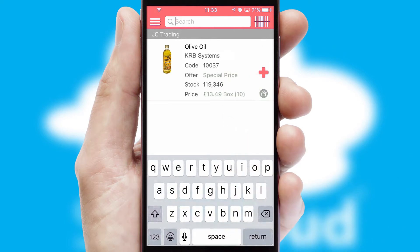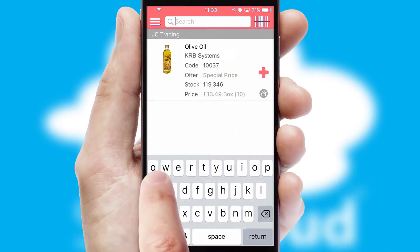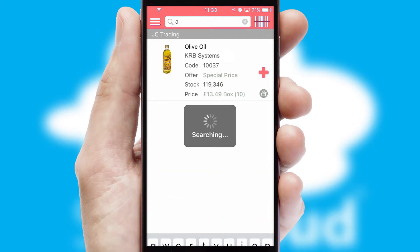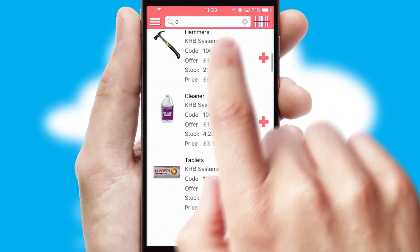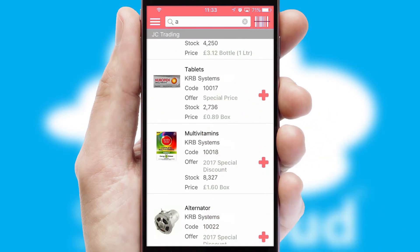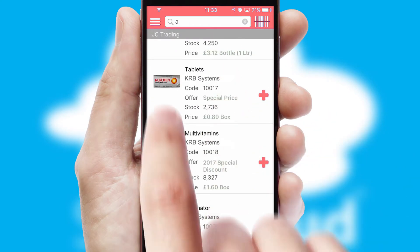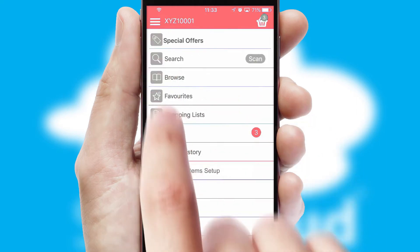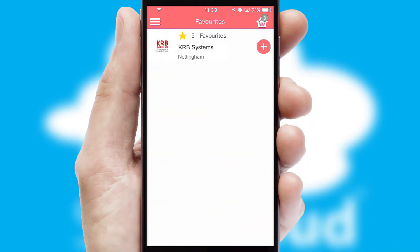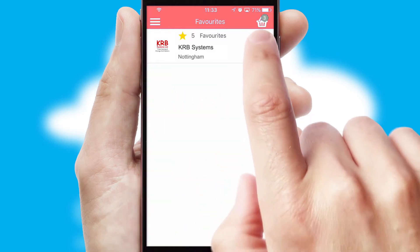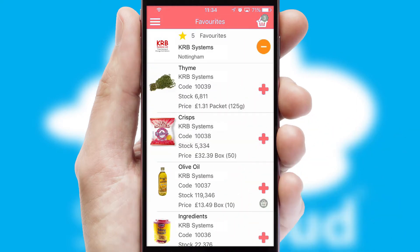You can also search for products by name, code or other key search words. Re-ordering regular items is quick and simple as you can maintain your own list of favorite products.